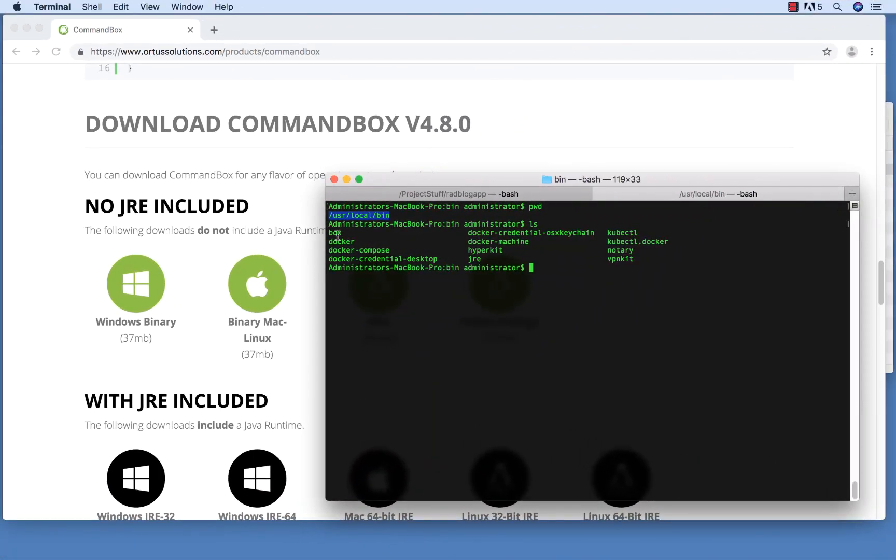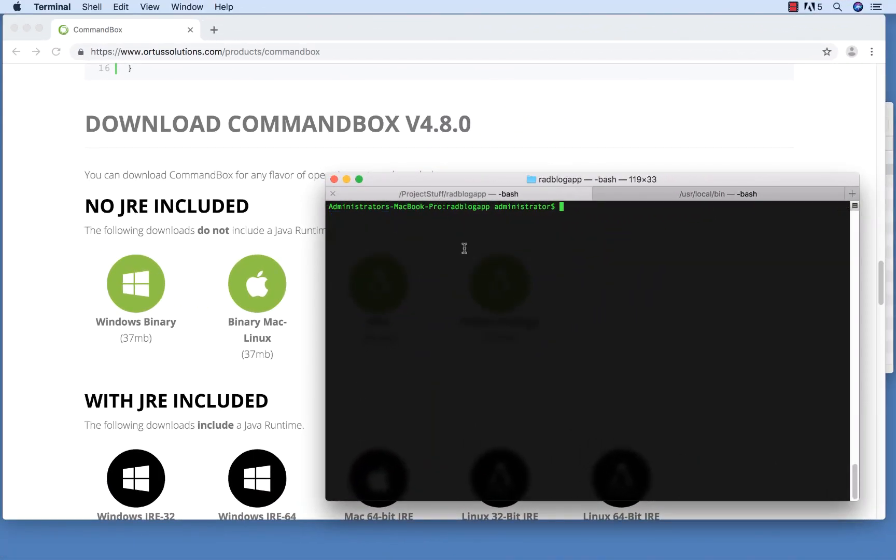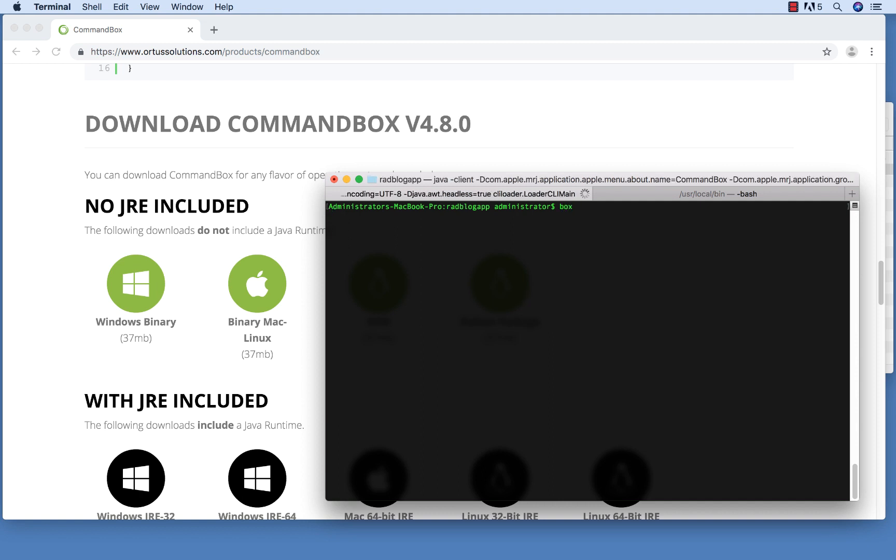Once you've done that, you can open a terminal window to check that CommandBox is running properly by simply typing the word Box. The first time you do this, CommandBox will need to download some setup libraries and make a few configuration updates to your machine.